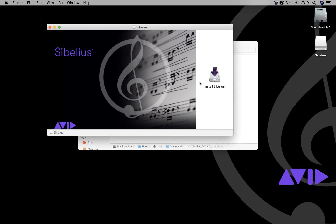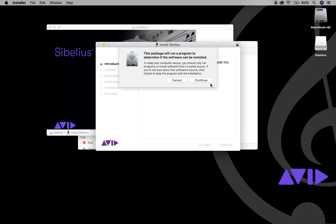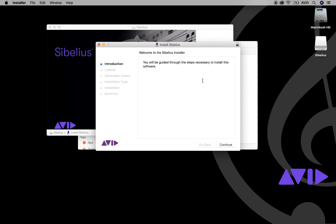From the next screen, click Install Sibelius. Follow the on-screen instructions to continue with the installation.